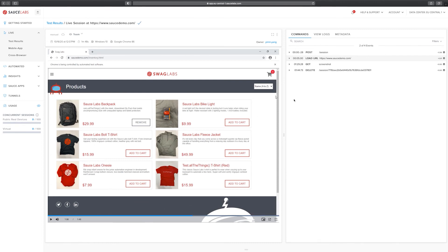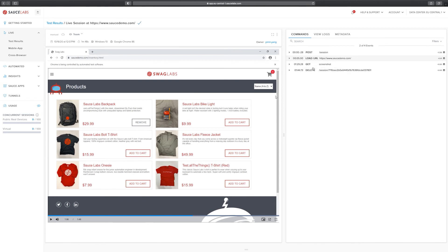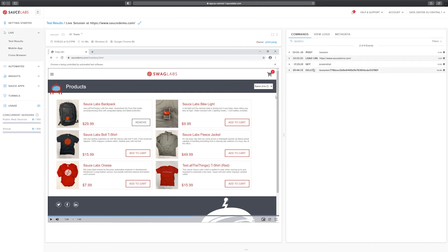On the right side we can see different tabs. The first one, commands, will show us the different Selenium commands sent to this browser. In this case because it was a live testing we only see a handful. In the case of automated testing we would see a lot more different commands here on the right side.